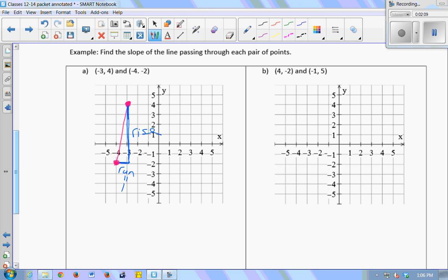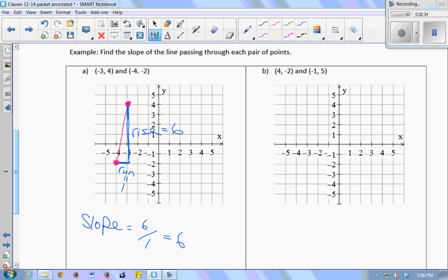My run is 1 because I go right 1. And my rise — counting up — is 6. So my slope is rise over run, 6 over 1, or just 6. One way to calculate slope is to draw a picture, make a little triangle, see the rise and run, and take a ratio. Another way would be to just use the formula.